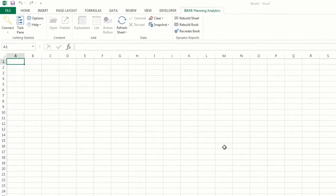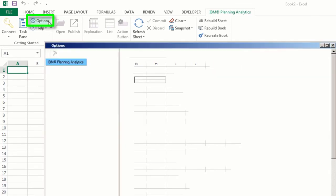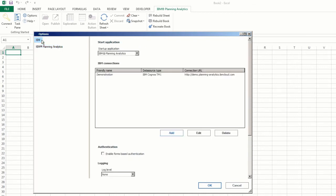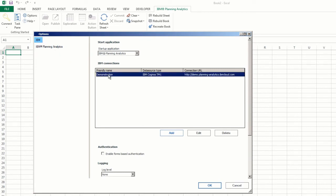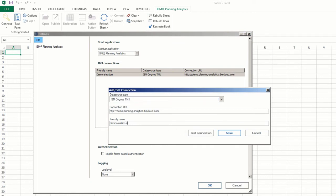If you need to edit your connections, you can do so by clicking Options. An Options dialog will appear. Then click IBM, located in the left pane. You'll be presented with a list of your connections. Click the connection you want to edit, and then click Edit. When you're finished, click Save.